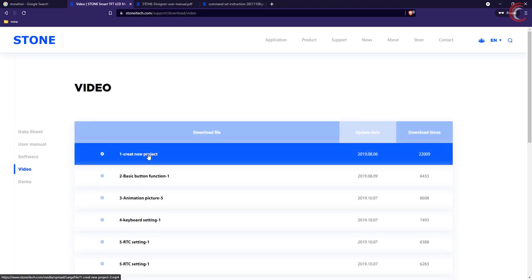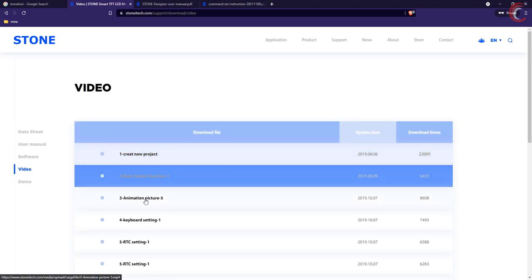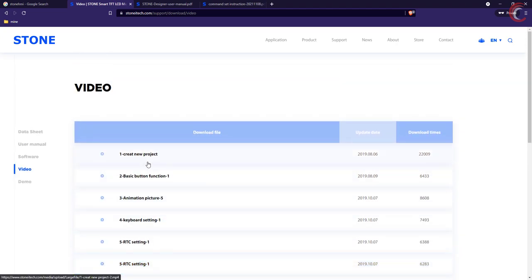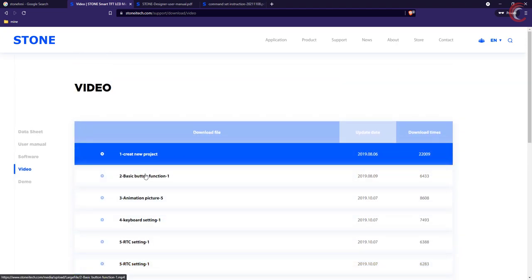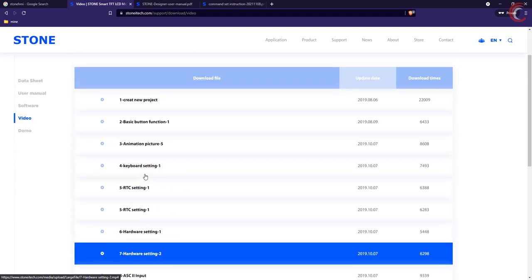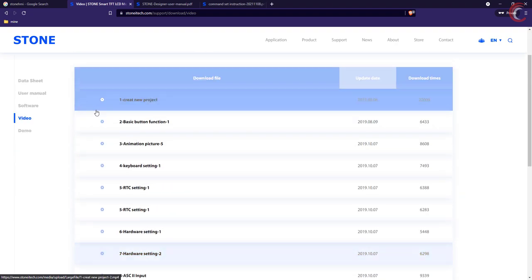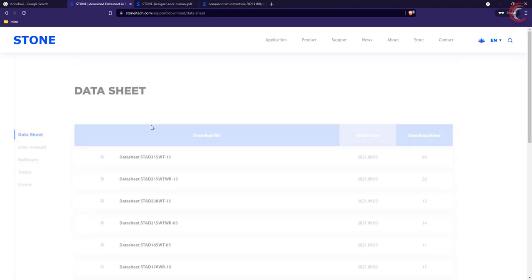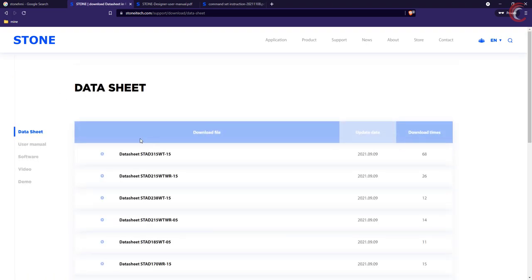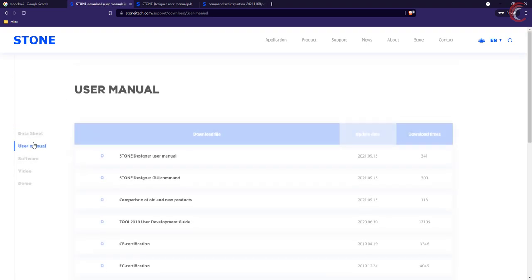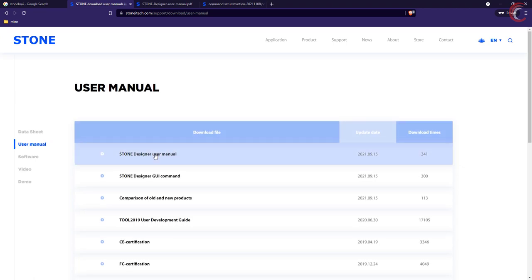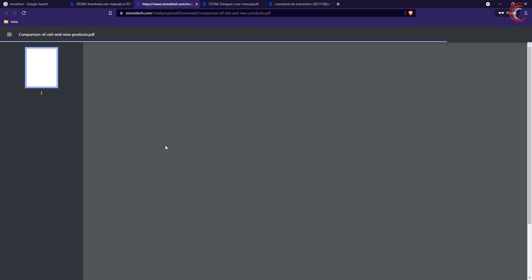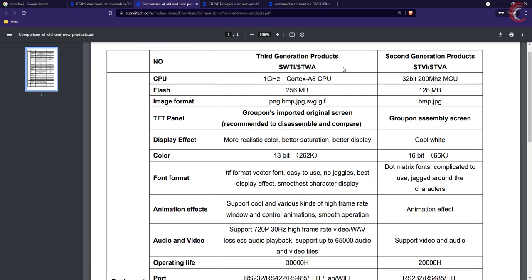There are some tutorials, but they are provided for the older software, so you can't use them with the stone designer. I guess they will update this section soon. Here you can see the comparison between the previous displays and the newer ones.